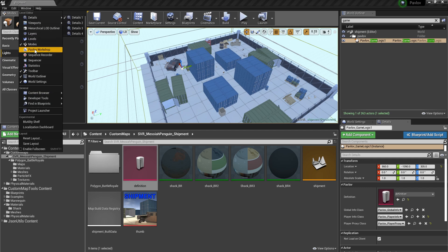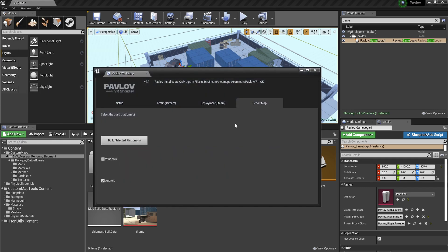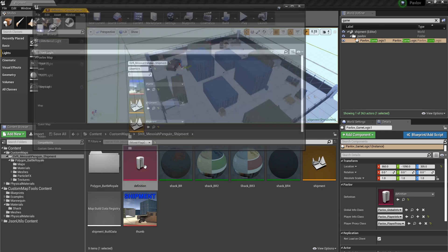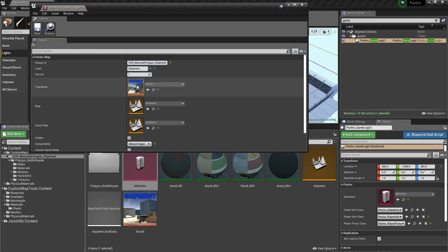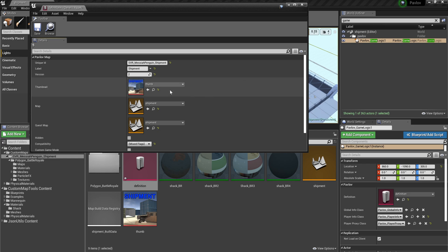So then we go to server map. Oh, and one more note about the definition is to change the version number whenever you make an update.